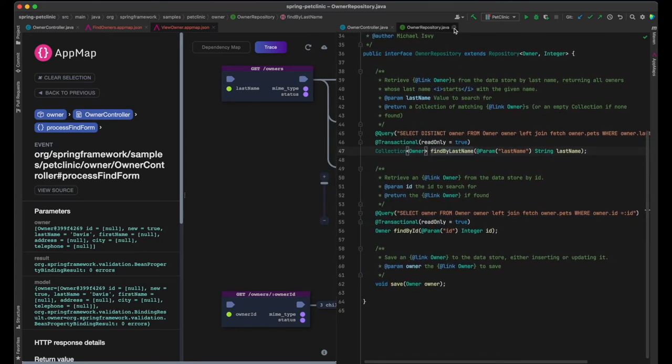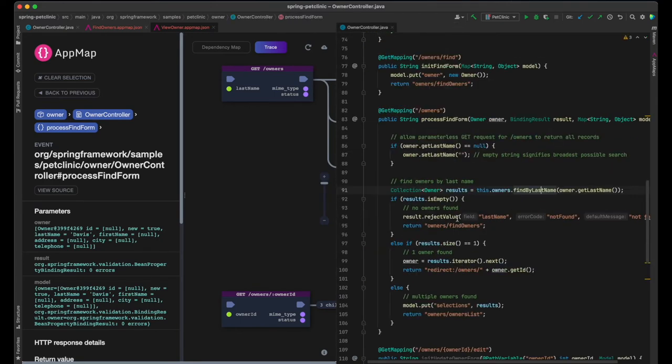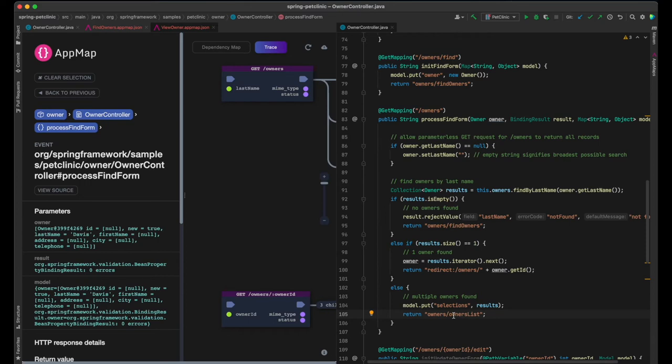And then, depending on the found results, it returns either a view with the list of matching owners or a view with details of a single owner. In this case, multiple owners were found, and so the list view was returned and rendered by the framework later.